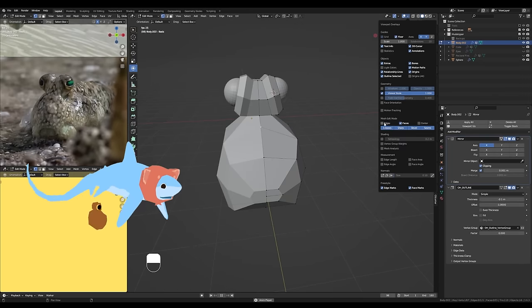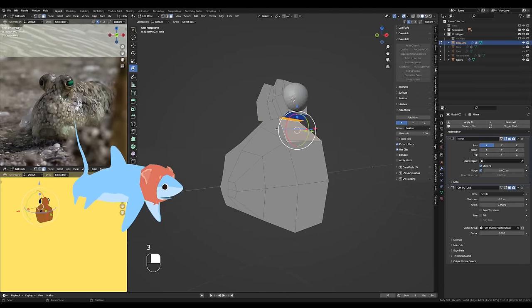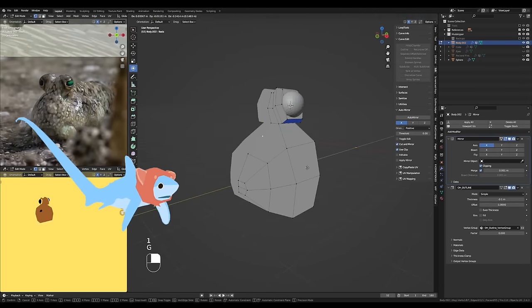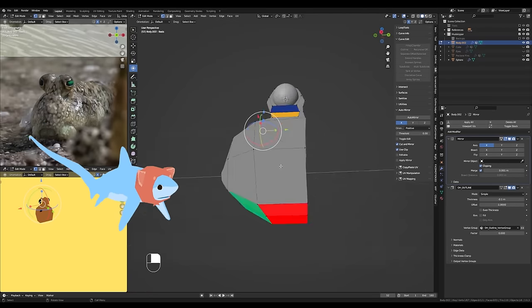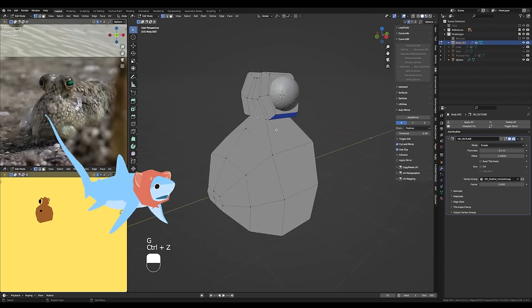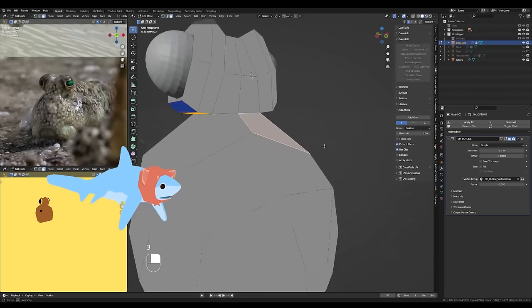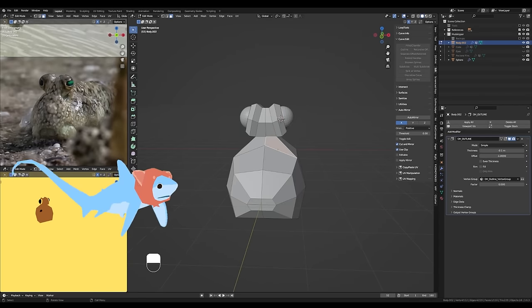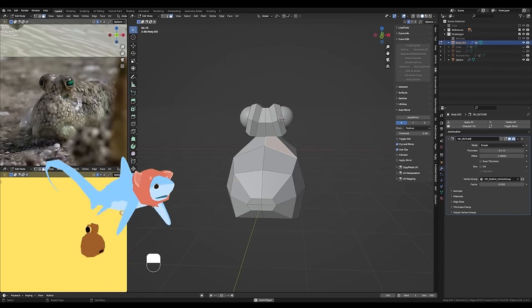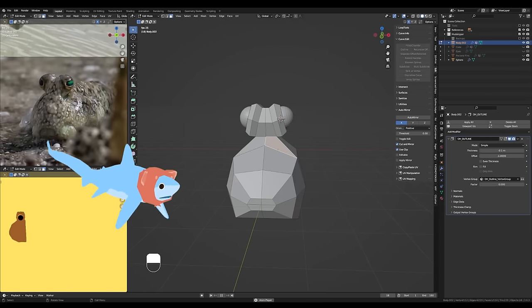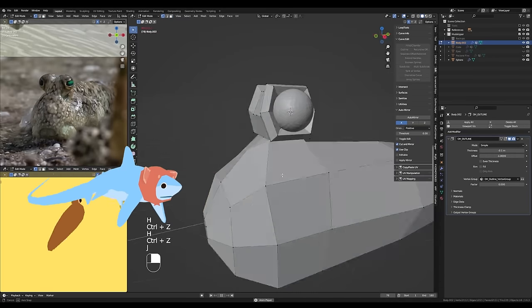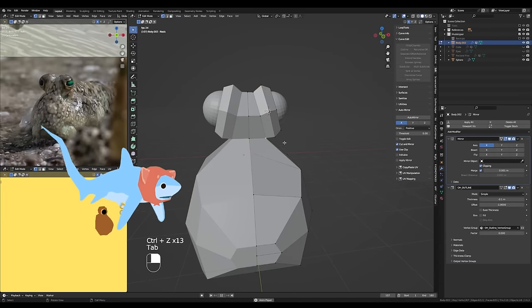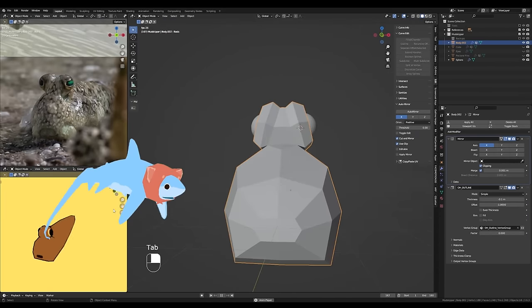So I used an overlay that I find really helpful. It's called Mesh Analysis, and you can see here it highlights different faces in different colors if they're non-planar, which just sort of means that that specific face isn't flat or level with itself. That always helps me visualize my problem areas a lot more clearly.